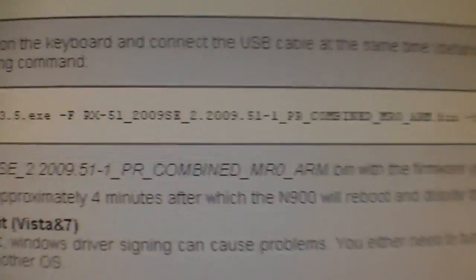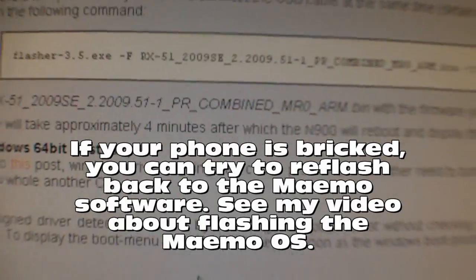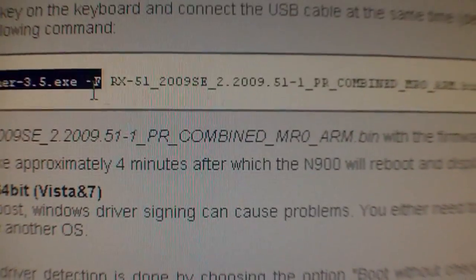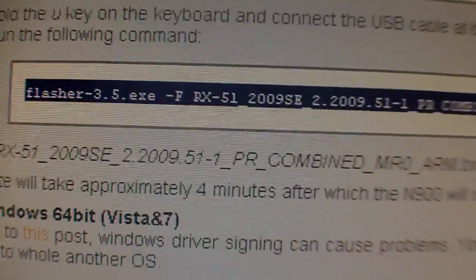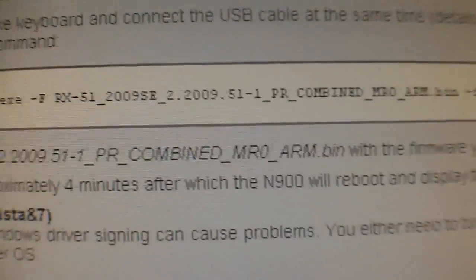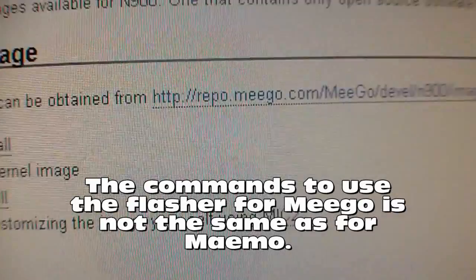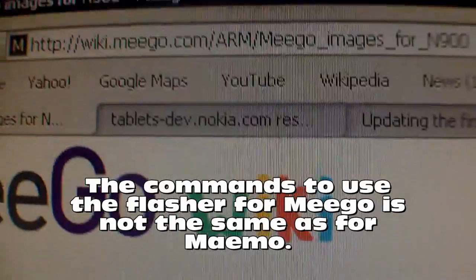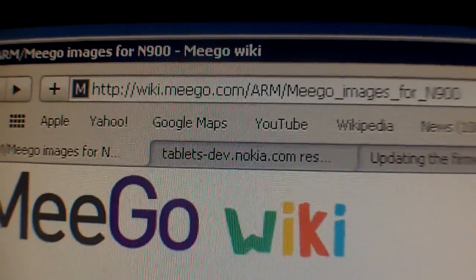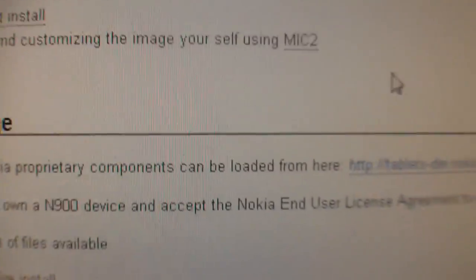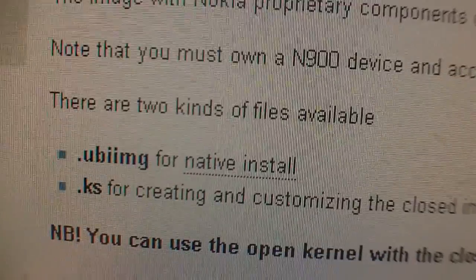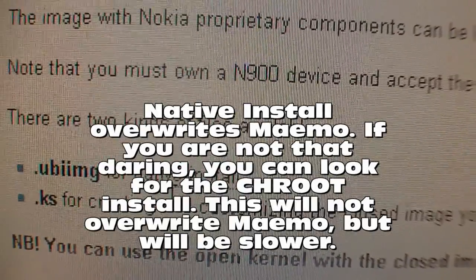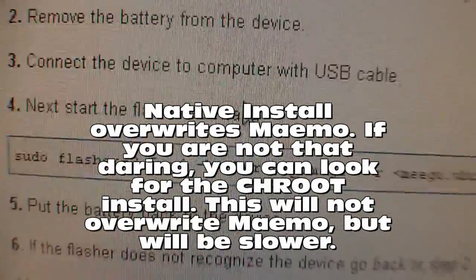Now, if you've flashed the software before or if you've seen my other video, you may have already done the flash command. Well, that's not what you want to do. From the wiki.meego.com website, there actually is a link to tell you how to do the native install.